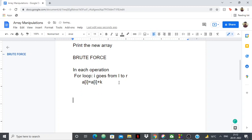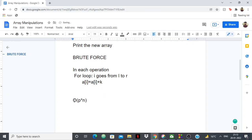What is the time complexity of this? We have p operations, and in each operation we're running a loop from l to r. The maximum value of that range is n, so the maximum time complexity will be O(p * n). If the constraints are too tight and there are too many operations, this will give you TLE — time limit exceeded.